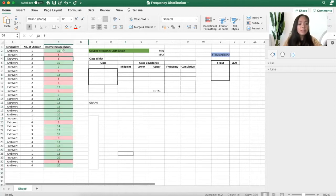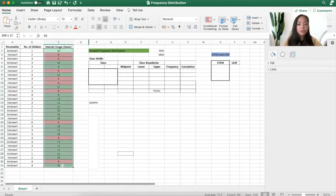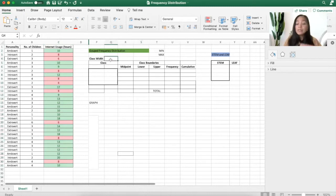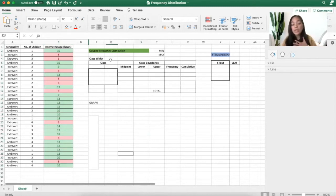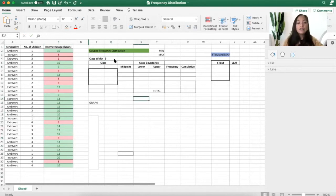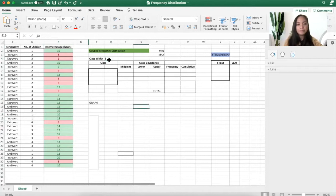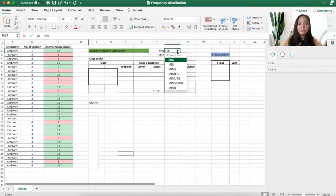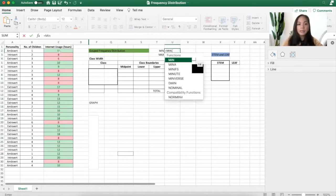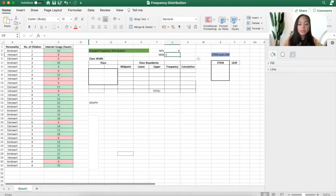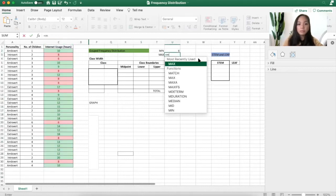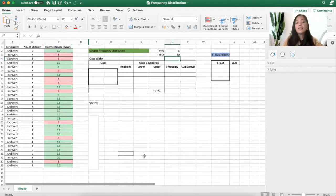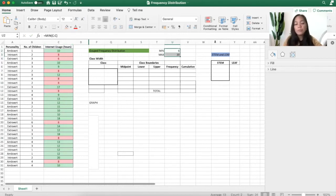For this type of data, it's better to use a group frequency distribution table. I will decide that I will use a class width of 5. For this type of data, the first one that you should get is the minimum. Get the minimum values and the maximum. Then you decide what class width should you follow.